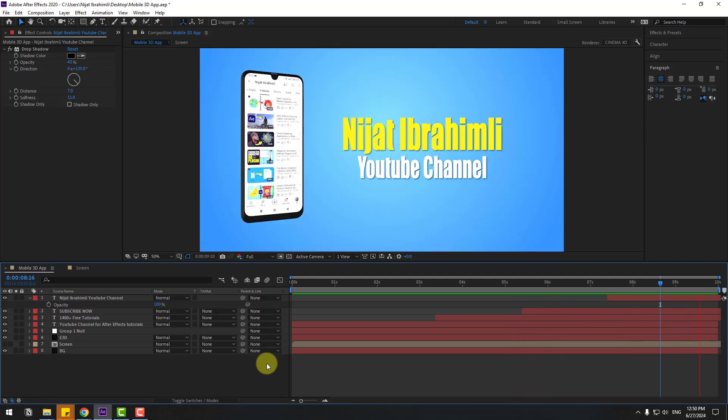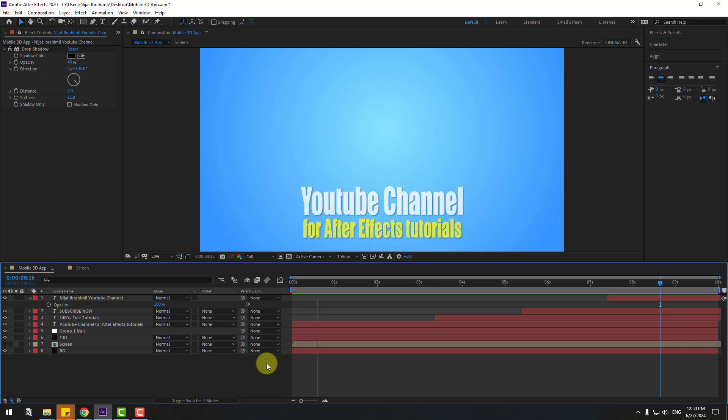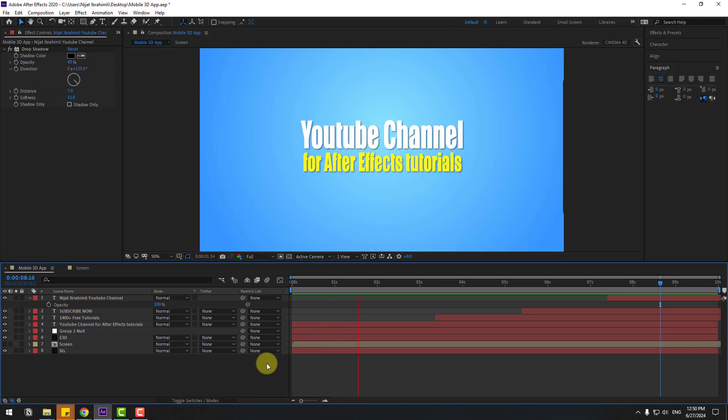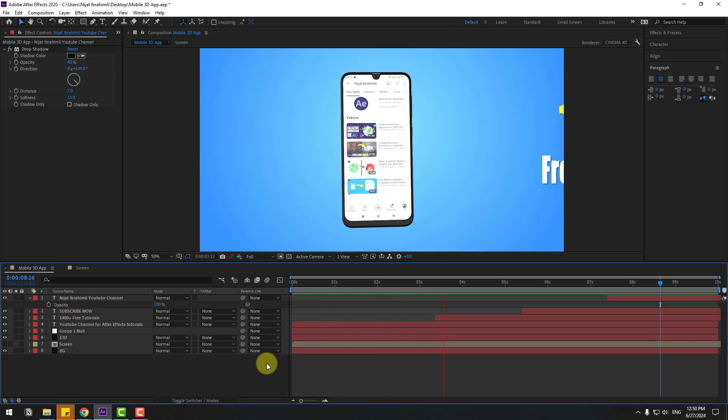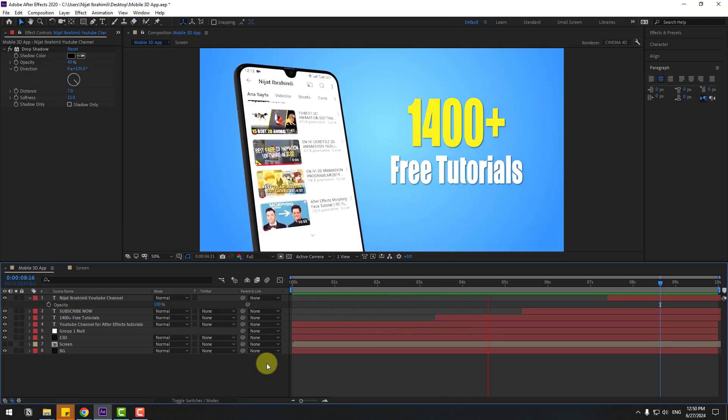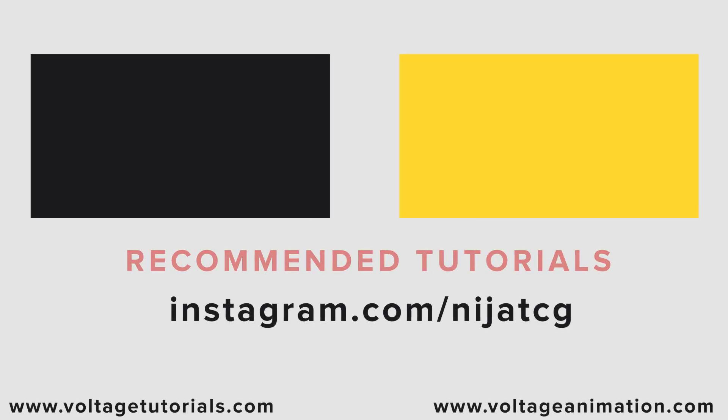So guys, thank you for watching my video. Don't forget to subscribe to the channel, like the video, and please follow me on Instagram. Good luck, bye!